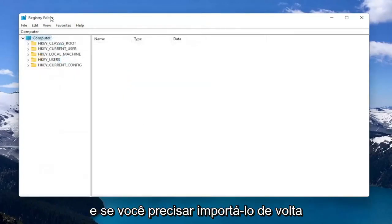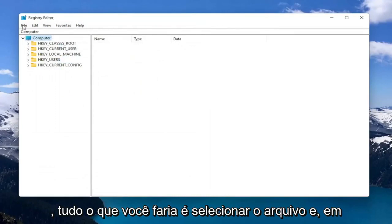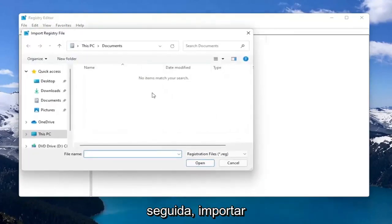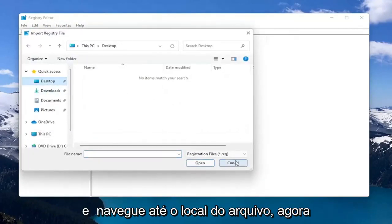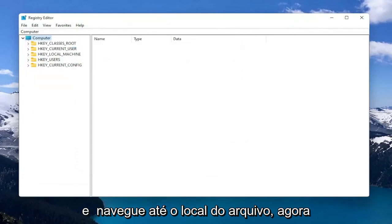If you ever need to import it back in, just select File and then Import and navigate to the file location. Now we're ready to begin.